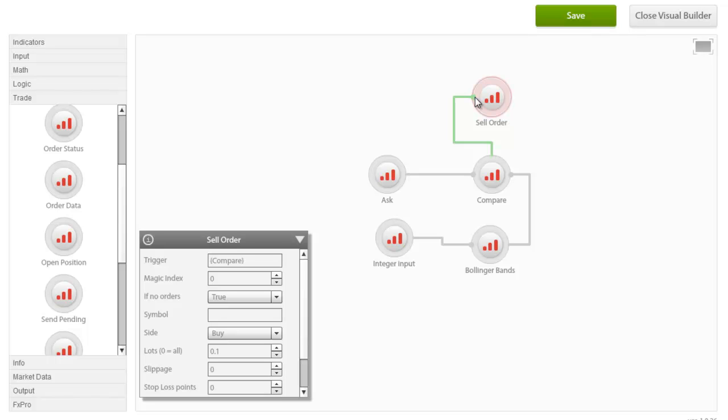Connectors that originate from logic and trade nodes appear in green, indicating the positive association with the condition set. In this case, for example, the sell order will be executed only if the condition set is met. FXProQuant also allows us to use nodes as triggers in the event that the reverse output is true. That is, a node can still act as a system trigger, but only if the condition set is not met.